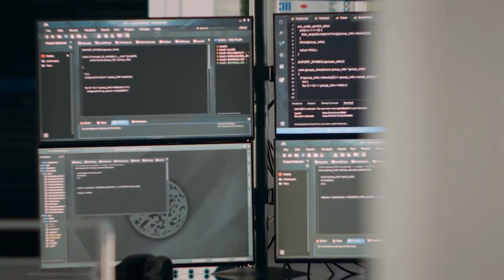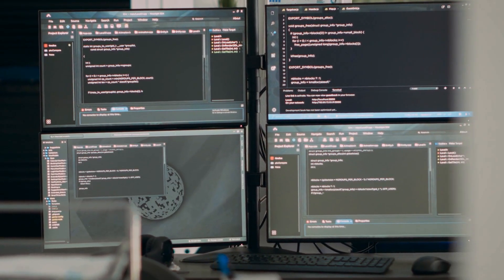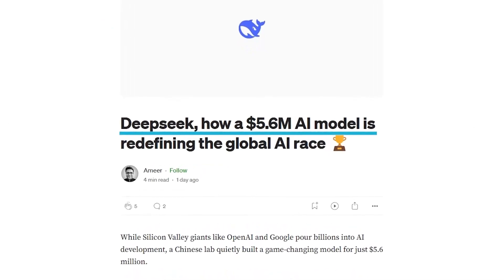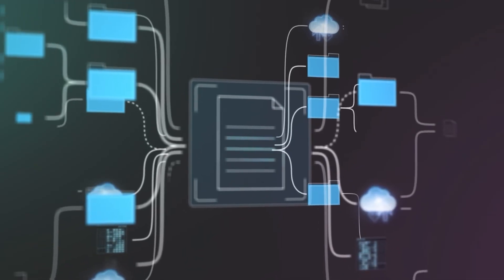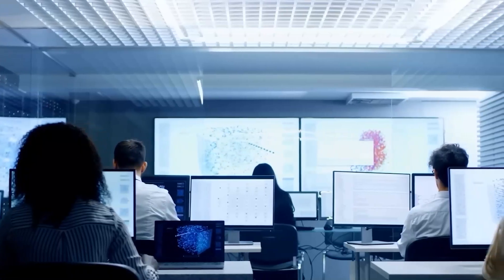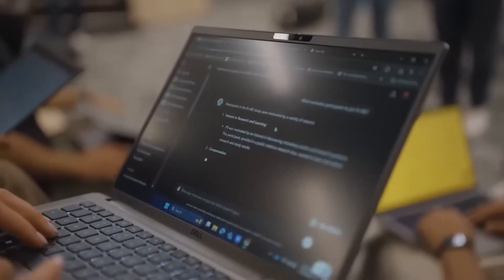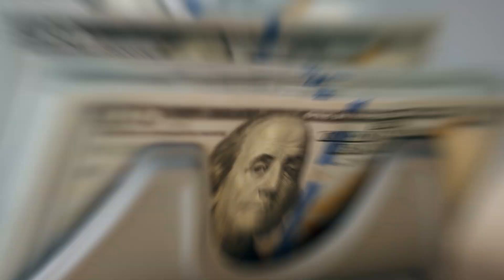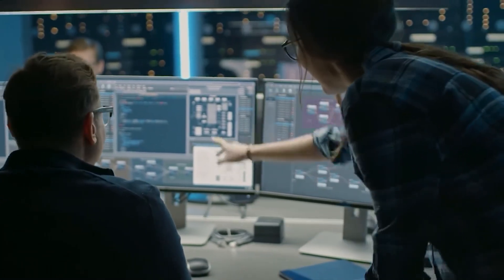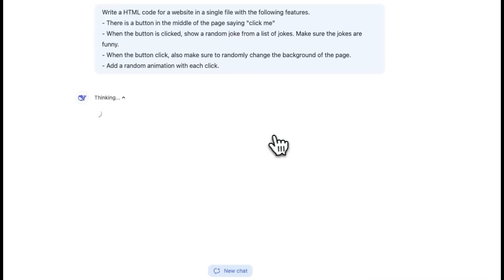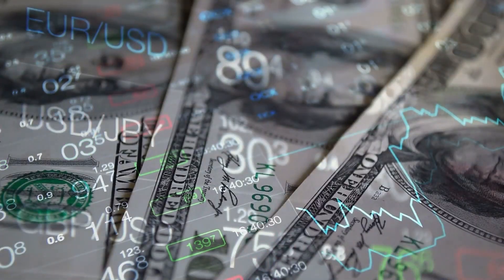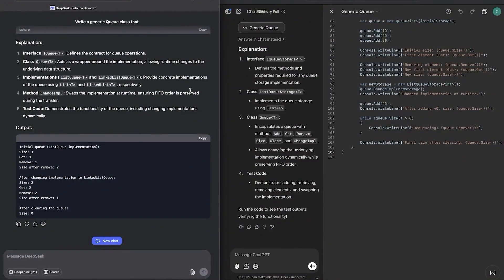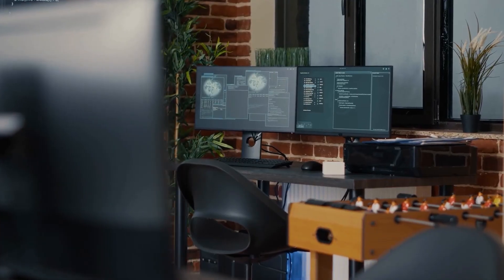But here's the key question. Is all this spending even necessary? DeepSeek claims they built their model for just $5.6 million. Even if that number doesn't include earlier research costs, it's still significantly cheaper than the billions spent by U.S. tech giants. The company says they used new training techniques, focusing only on the most relevant data at any given time, reducing computing needs. They also leveraged open source projects from companies like Alibaba and Meta, fine-tuning them into their own product.